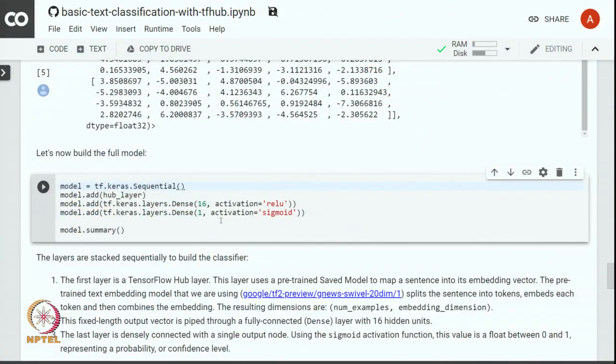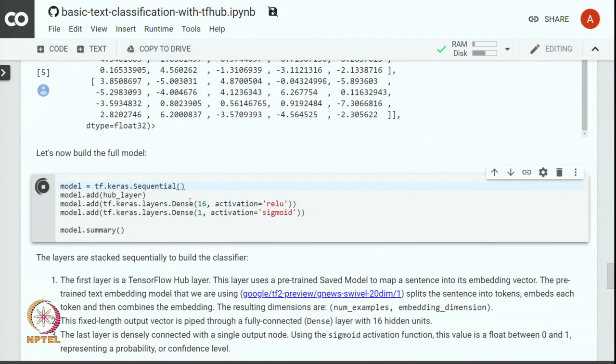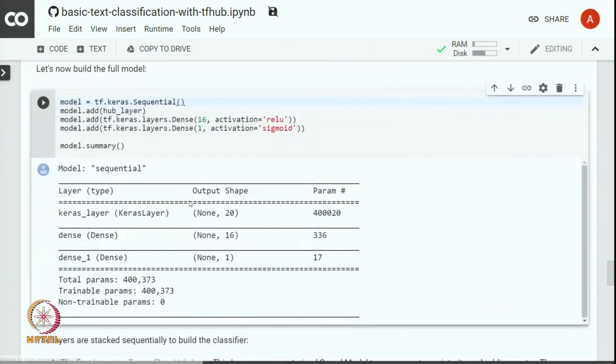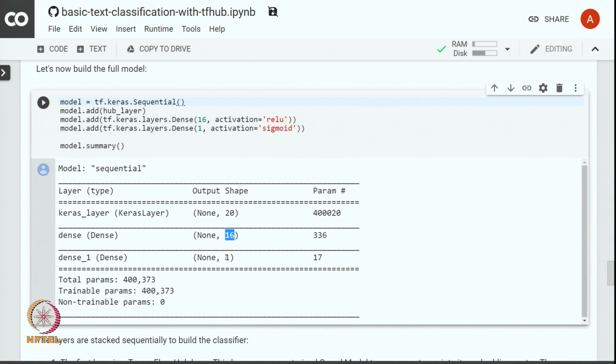Now that we have built a classifier, let us run this and see the summary of the model. You can see that there is a Keras layer which is an embedding layer which outputs 20 numbers. That output goes to the dense layer which outputs 16 numbers, and then we have an output layer which outputs a single number which is the prediction. And the number of parameters in the Keras layer are about 400k, then 336 parameters in the hidden layer, and 17 parameters in the dense layer. You can clearly see that the number of parameters is 17 because there are 16 inputs and one bias term that makes it 17.